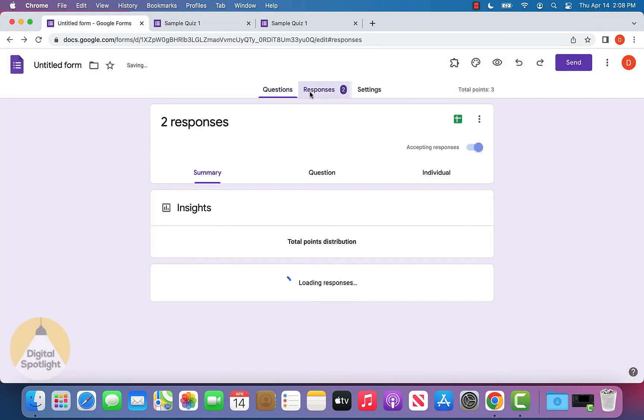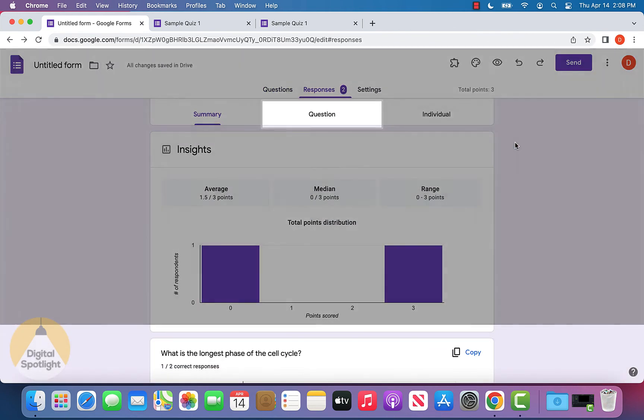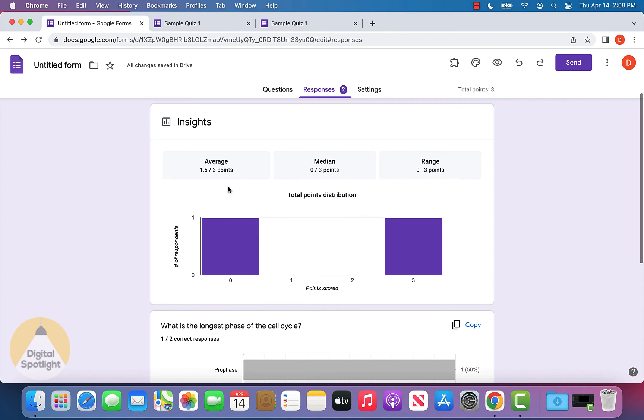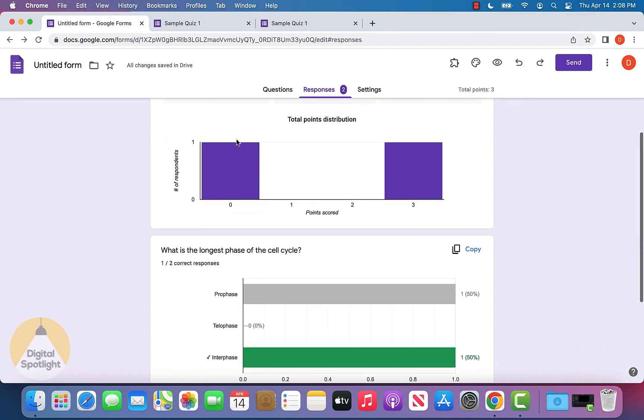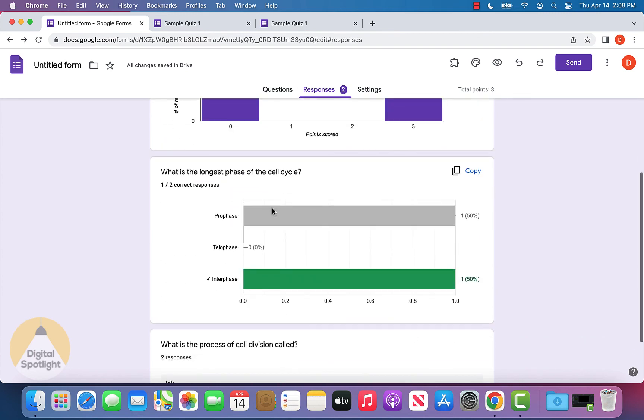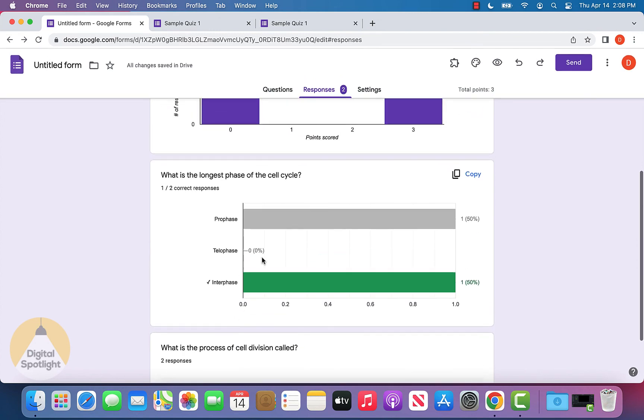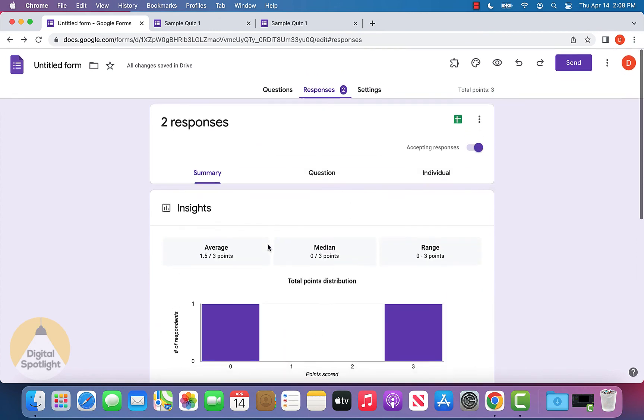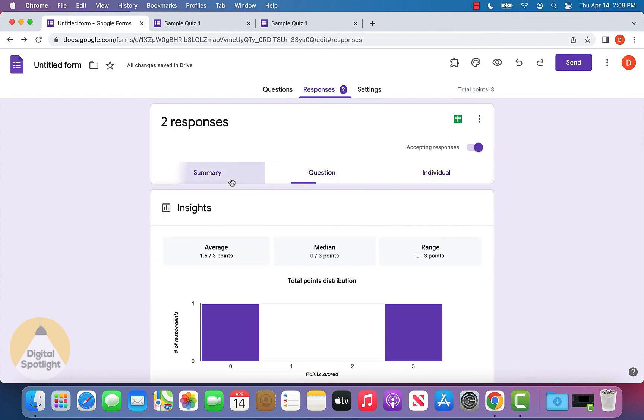Going back to our form, we can go to the responses tab and see exactly how people have been doing with points distribution, what type of answers were selected, and so on. We can view it different ways as well.